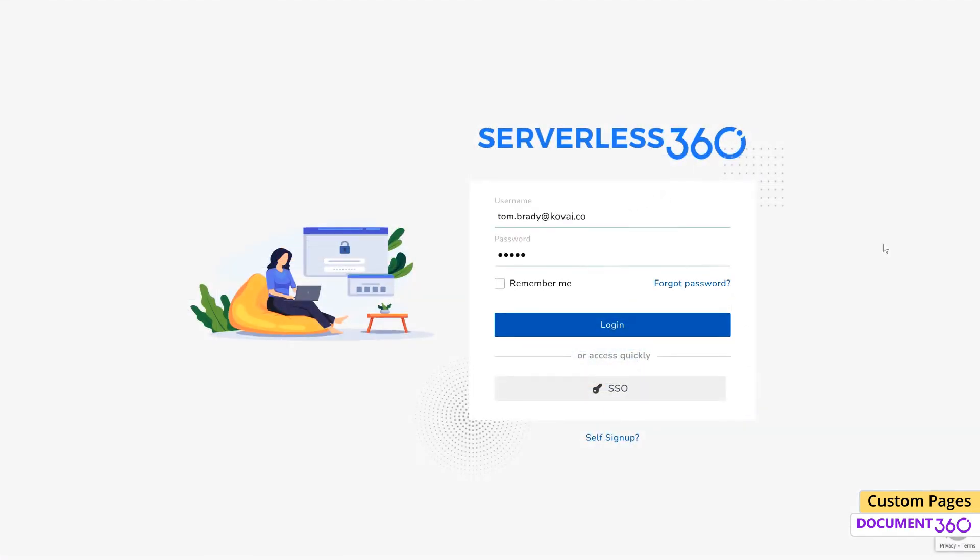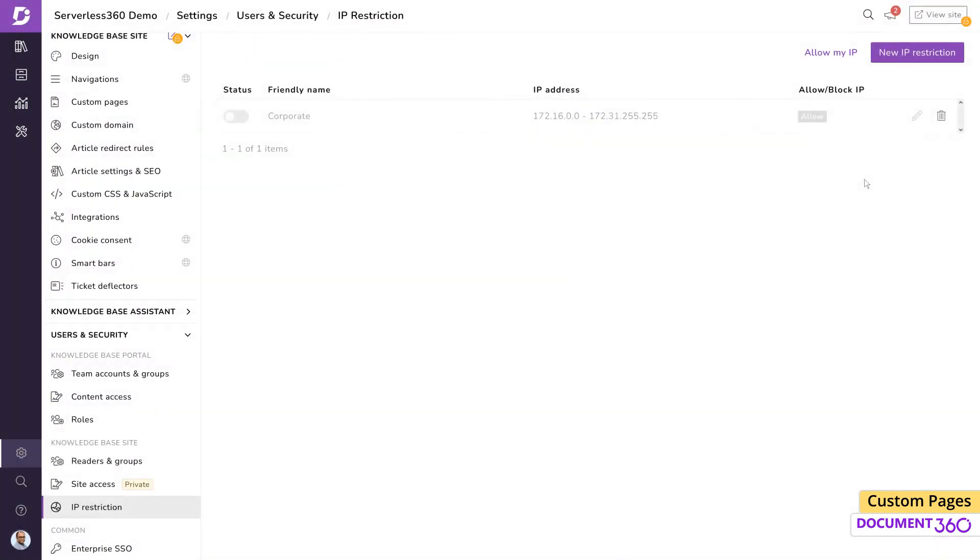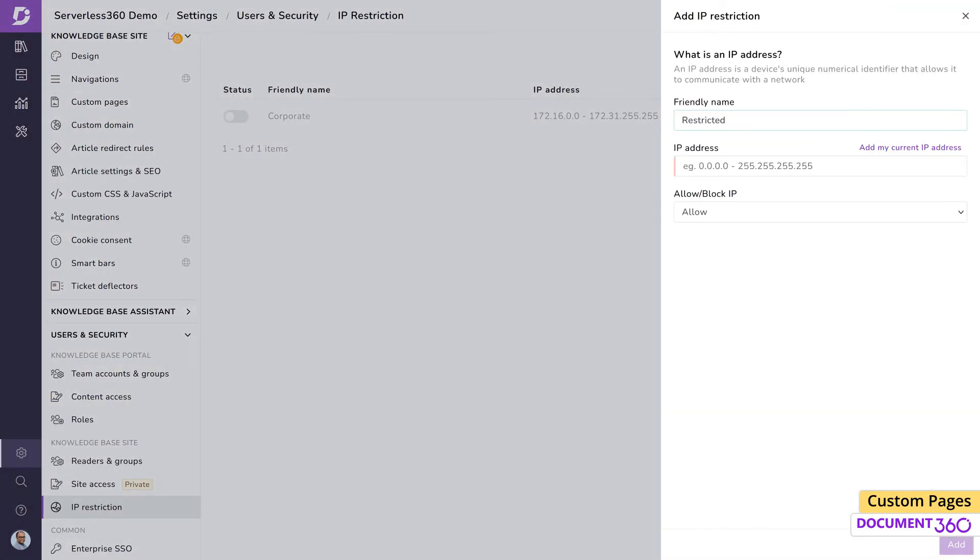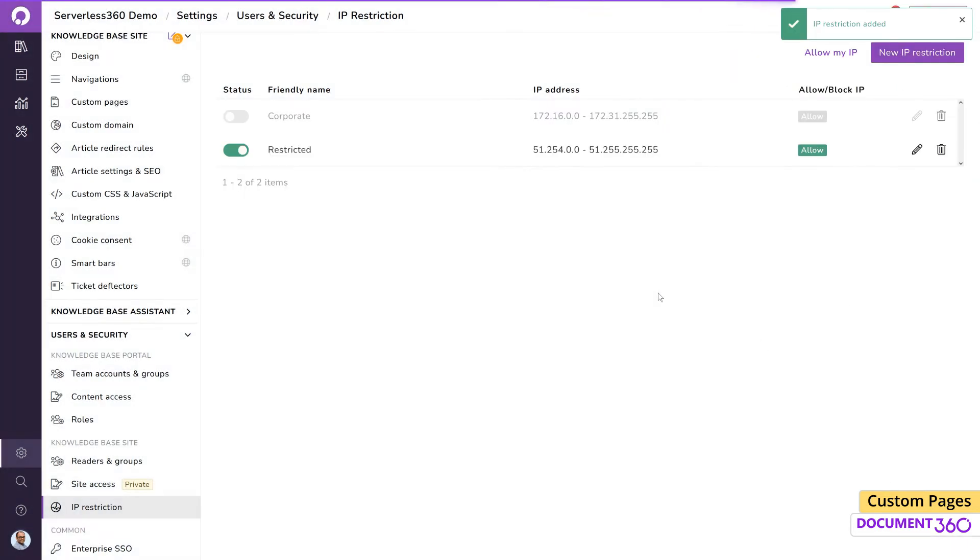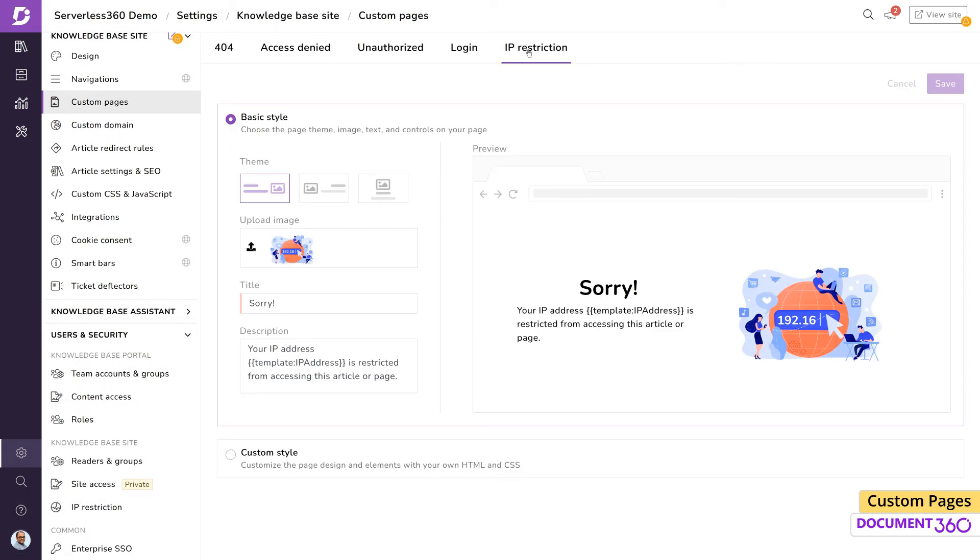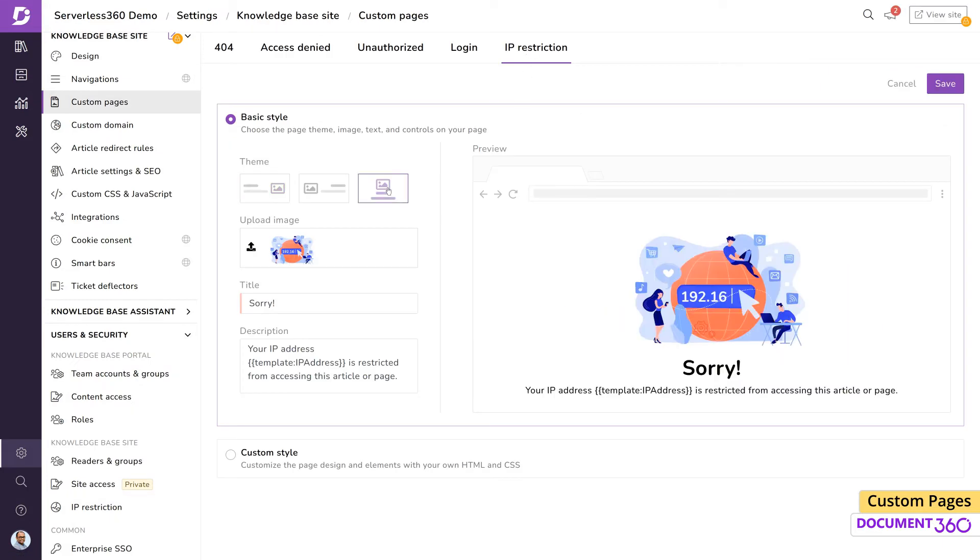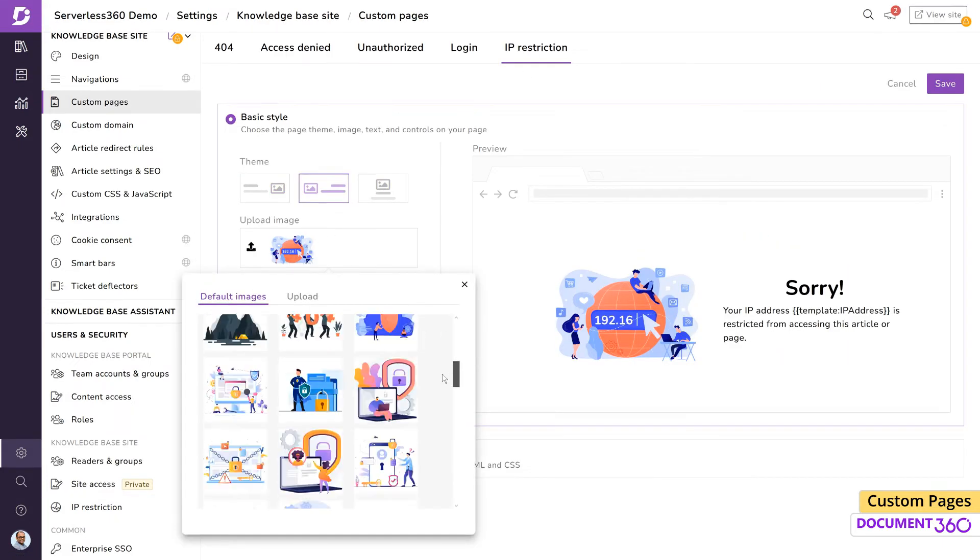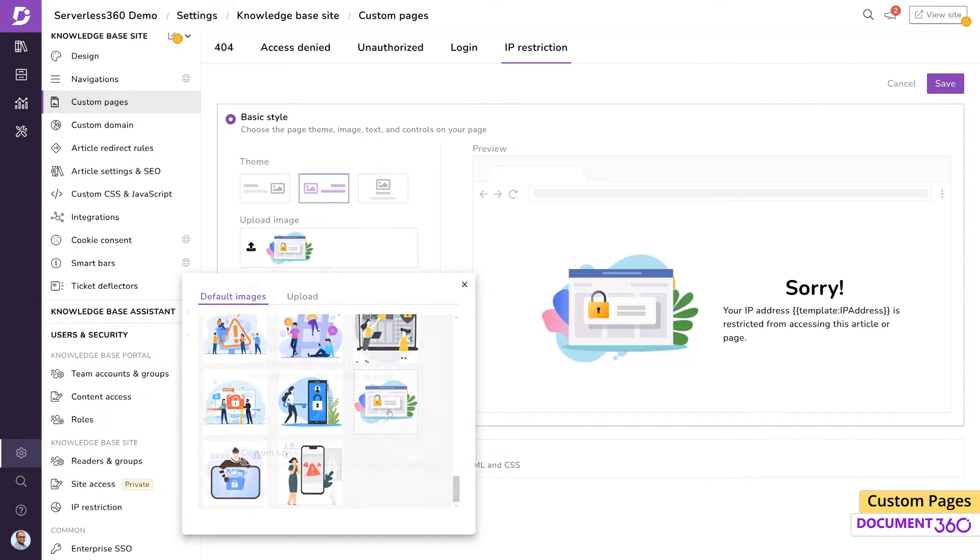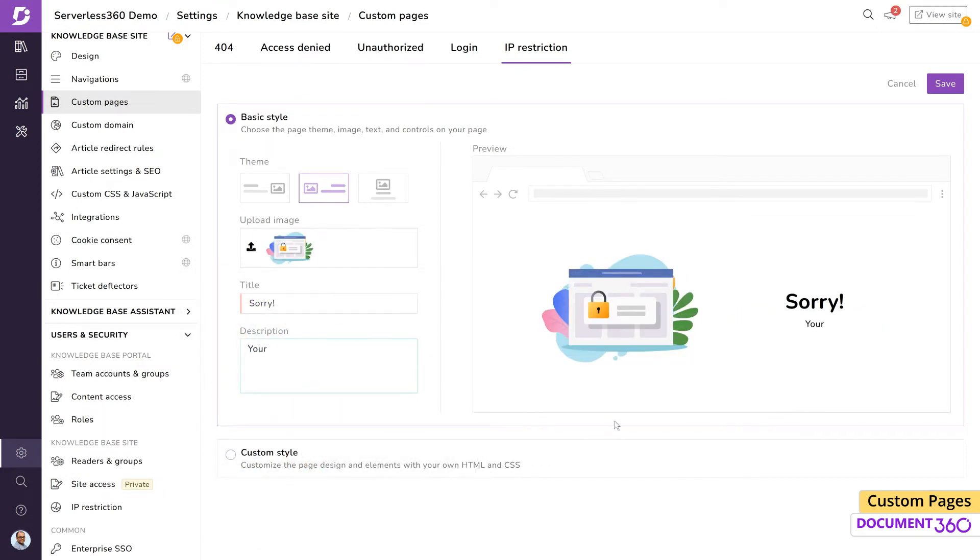Now let's say we have enabled IP restrictions on our knowledge base site and want to customize the look of the page if a user is trying to access the site from a restricted IP address. Under the basic style, let's select this theme and an image of our choice, edit the title and description, and save.